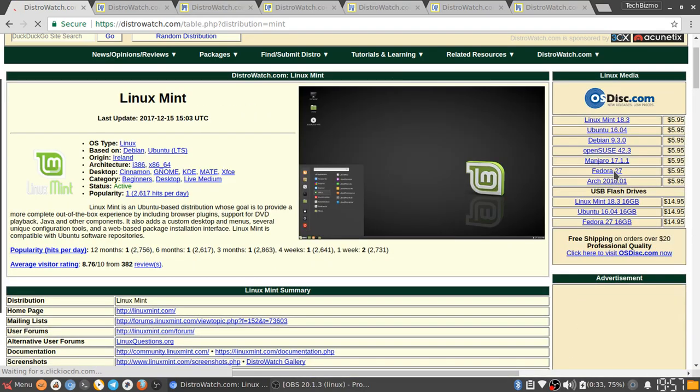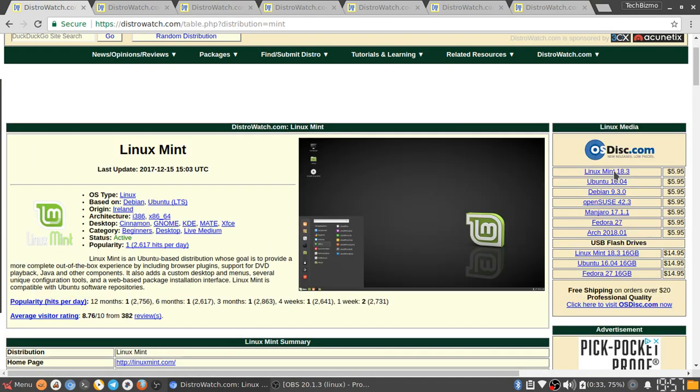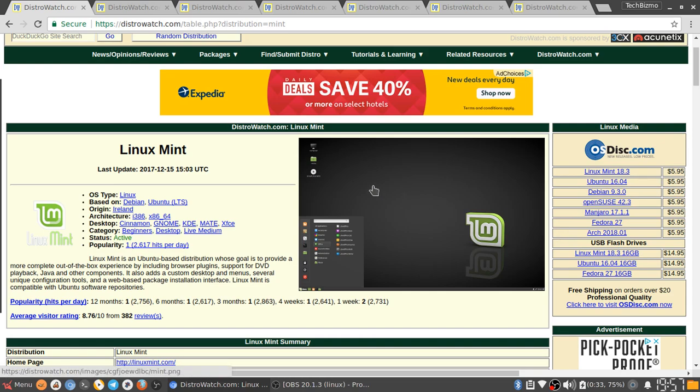Hello everyone this is TechBizMo and welcome back to another video. In this video I'm going to be doing a top seven Linux distros for 2018. So yeah guys let's go ahead and get started.